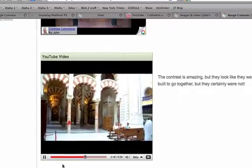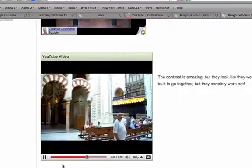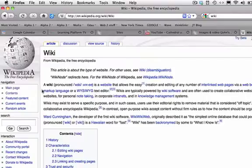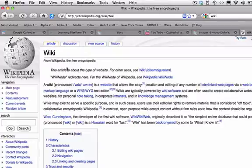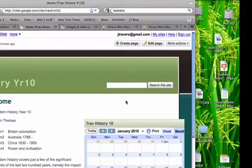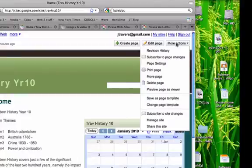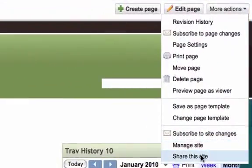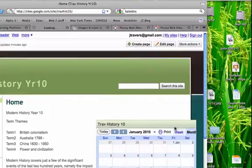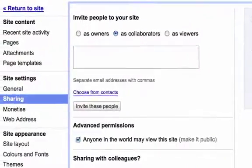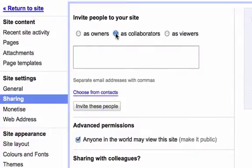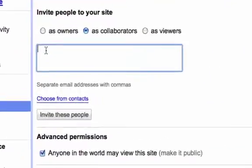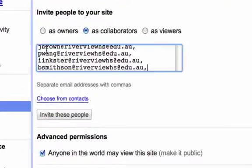We've just seen the simplicity of a wiki, but its really big advantage, like the Wikipedia, is that it's a collaborative site so that people can be given access to edit or to view as you like. So you go to more actions and then find the sharing link down the bottom, and there you can paste the email addresses of people who are given rights to be collaborators or simply viewers, and you can turn off access to everybody else.